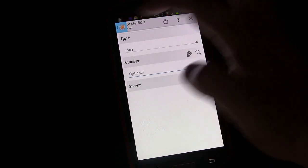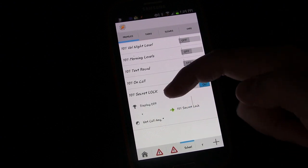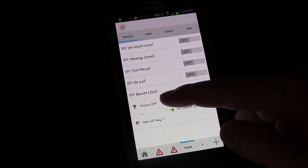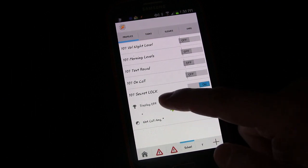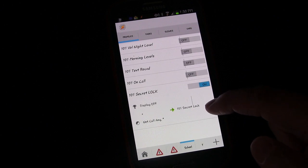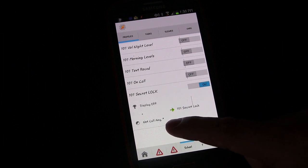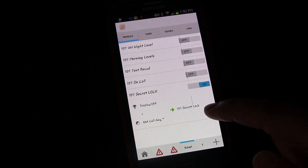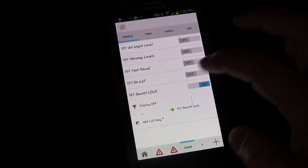Now you can see you have two contexts: the first is that the display is off, and the second is that you're not on a call. So if the display turns off and you're not on a call, it will trigger the task. However, if the display turns off but you are on a phone call, not all contexts have been fulfilled and it will not trigger the task. It's a very simple way to add additional functionality to a profile.